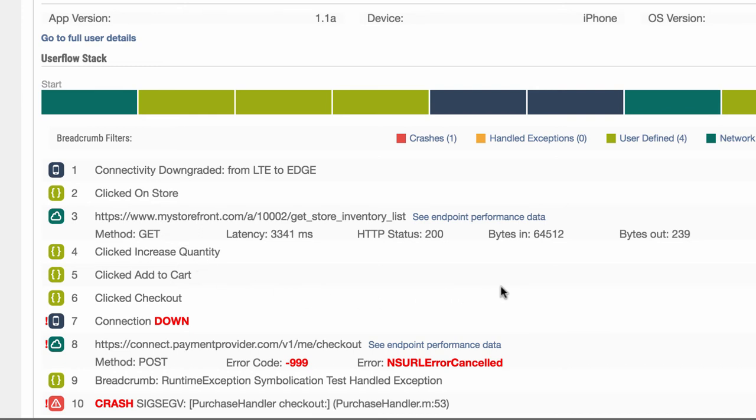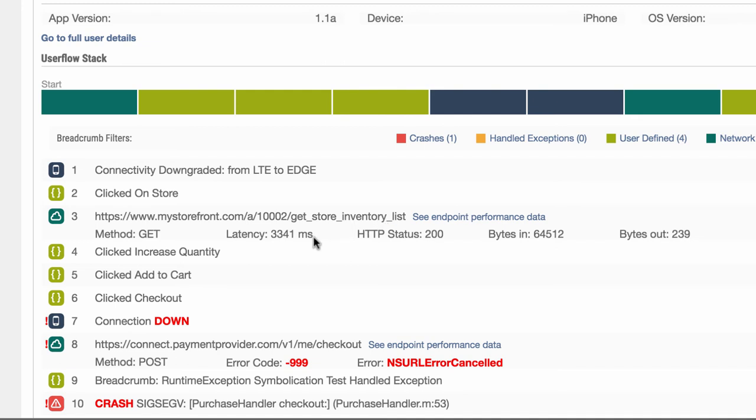In this case, the user switched from a fast 4G LTE connection to edge and clicked on the store, finally calling an API to get an inventory list. This network request took over three seconds, which was a bad user experience. Luckily, that user continued the user flow.